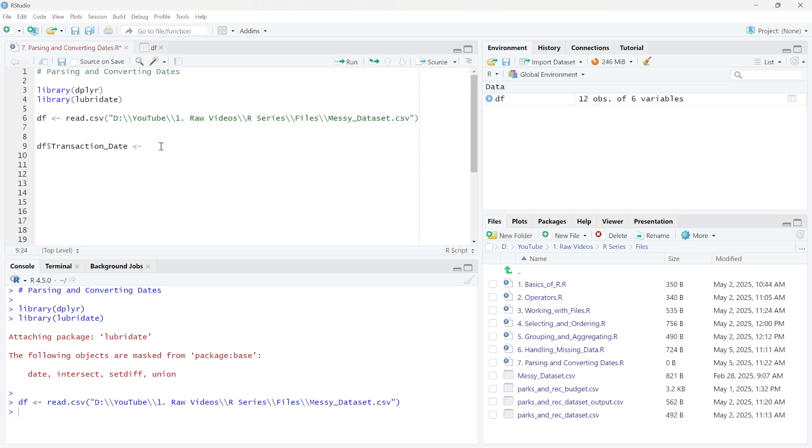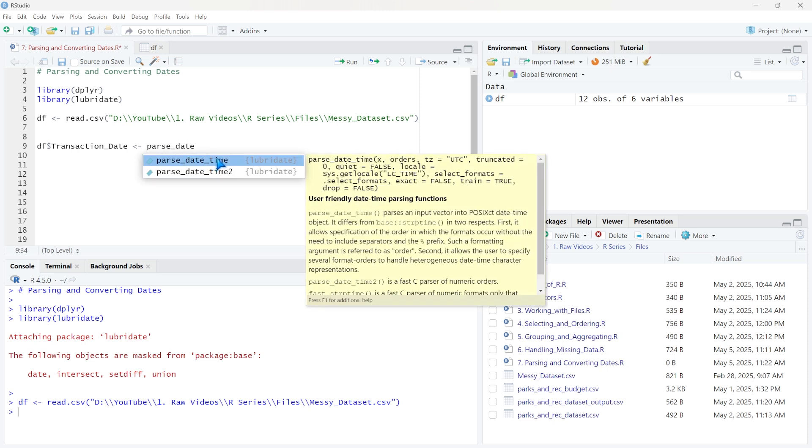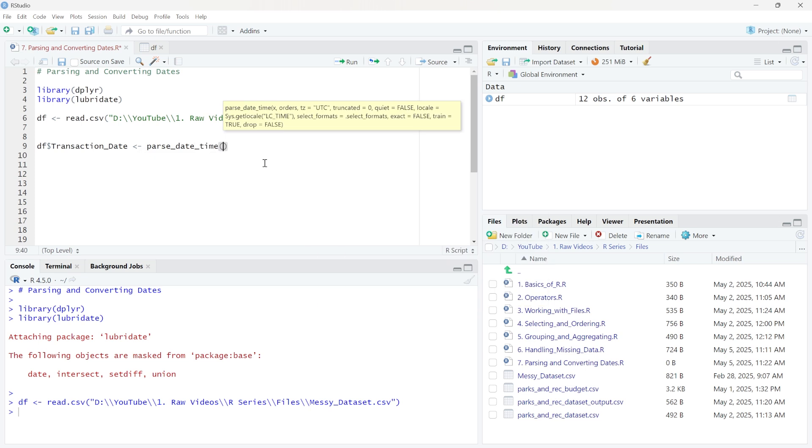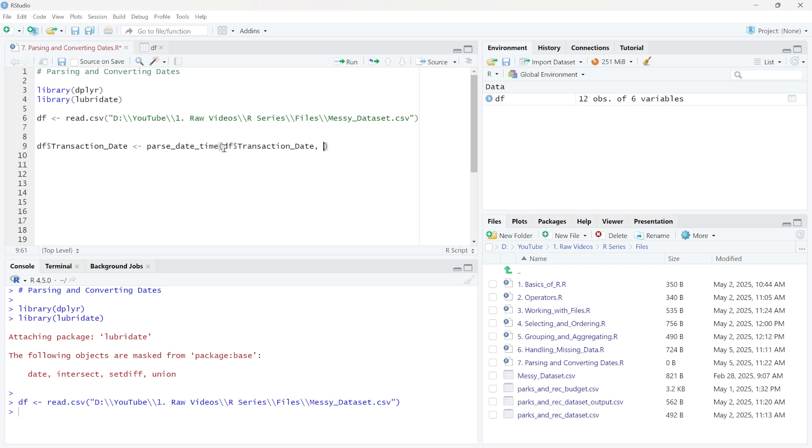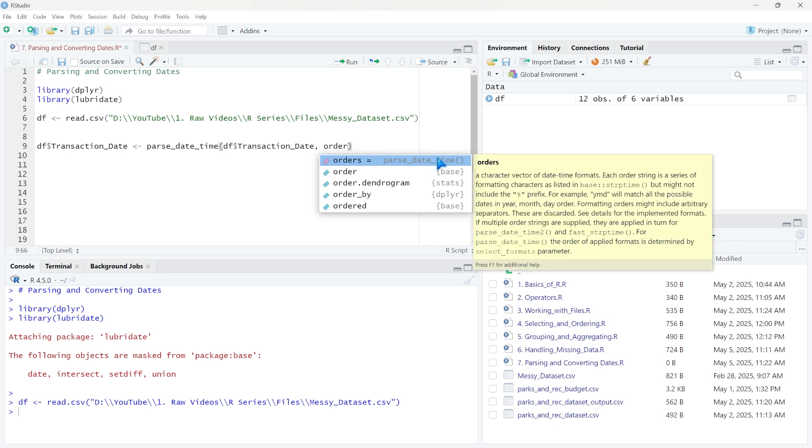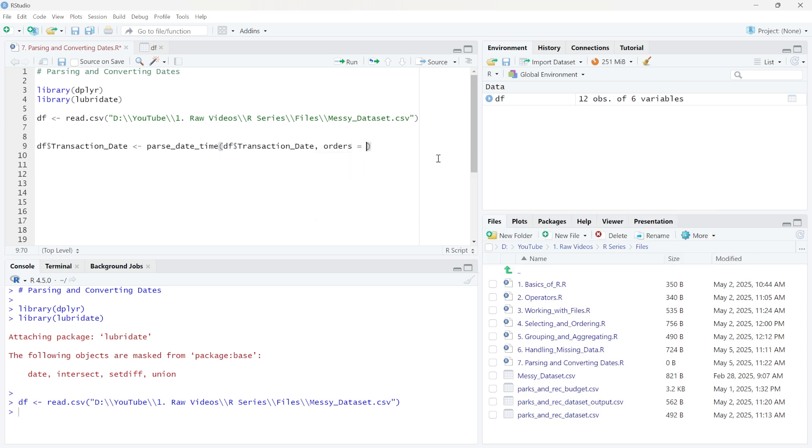So the first thing that we're going to do is we're going to use parse_date_time. This is from the Lubridate package, as you can see right here. And it basically is just a really helpful function to help standardize your dates. So let's go ahead and click on this. And we need to pass through, as one of our arguments, we need to pass through what column we're actually working on. But now we need to pass through orders. So for parse_date_time, this orders allows us to specify different formats that our dates are going to be in, and then it standardizes them for us. So we're going to say orders here. We're going to say that's equal to.